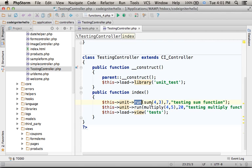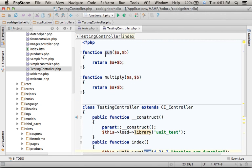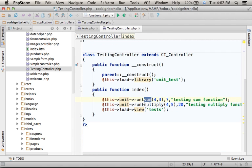Here we test the function sum, a global function that receives two numbers and returns their sum. Here we also test the function multiply.